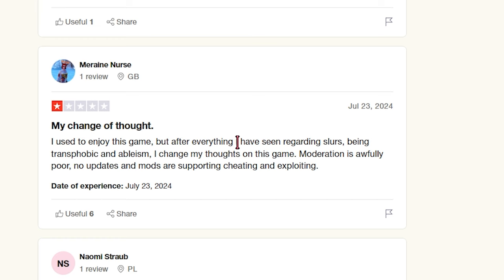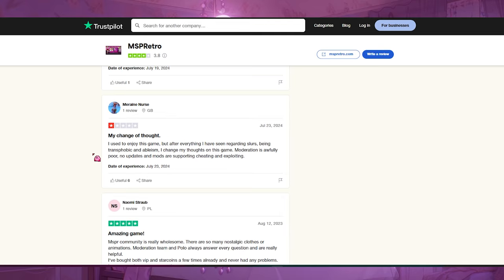My change of thought — I used to play this game, but after everything I've seen regarding slurs, transphobia, and ableism, I changed my mind. Moderation is awfully poor, no updates, and mods are supporting cheating and exploiting. That's interesting, because you know who also makes cheats and exploits? A person named Dolo. I don't want to talk about that too much right now.